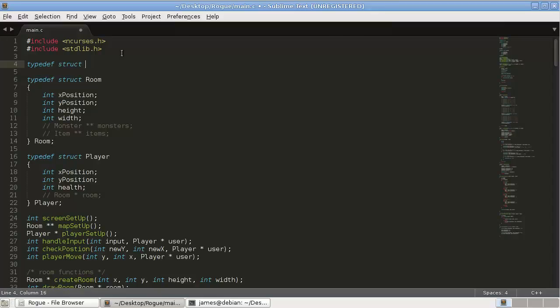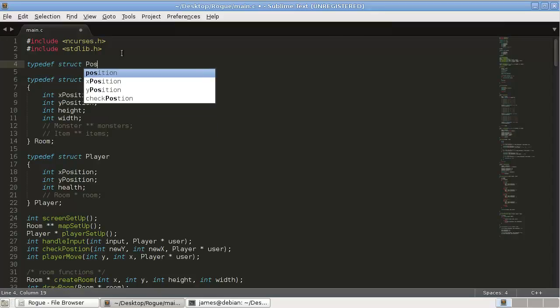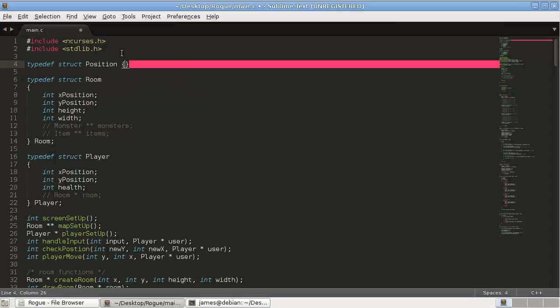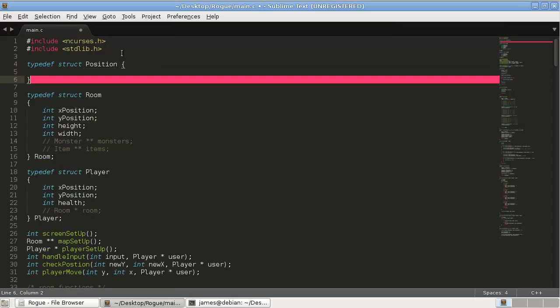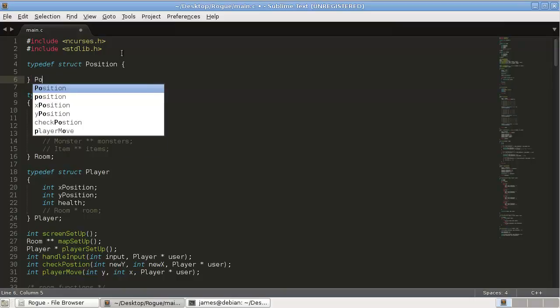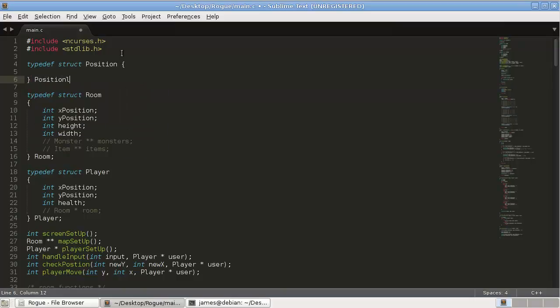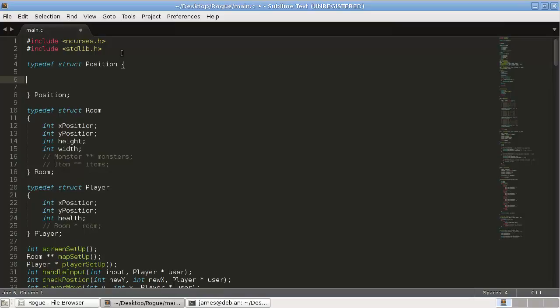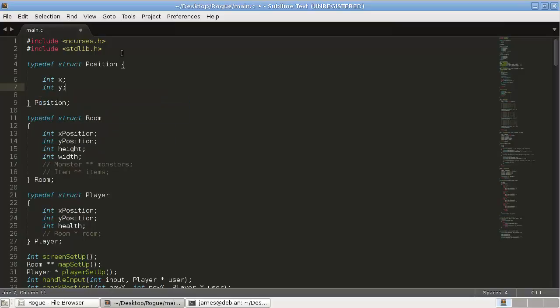We're going to define a typedef struct position. This will just encapsulate — that's a fancy word — it will just combine the X and the Y together. So when we want to pass a coordinate to a function, we don't have to pass X and Y separately. It'll just make everything a little simpler. So: position, with int X and int Y.